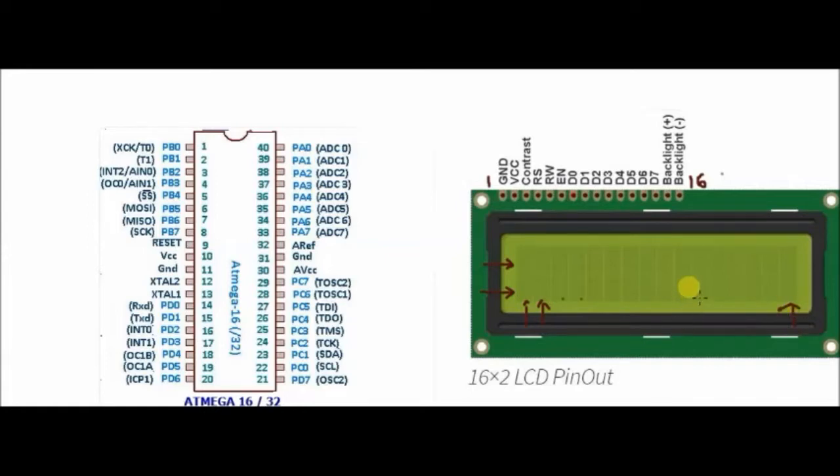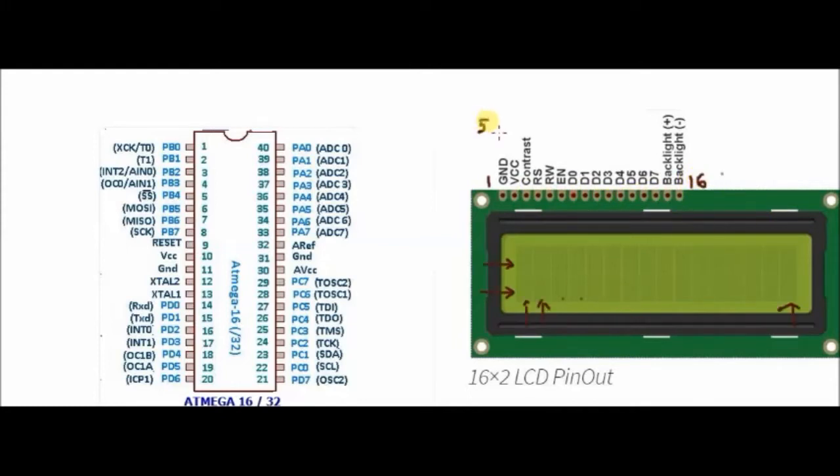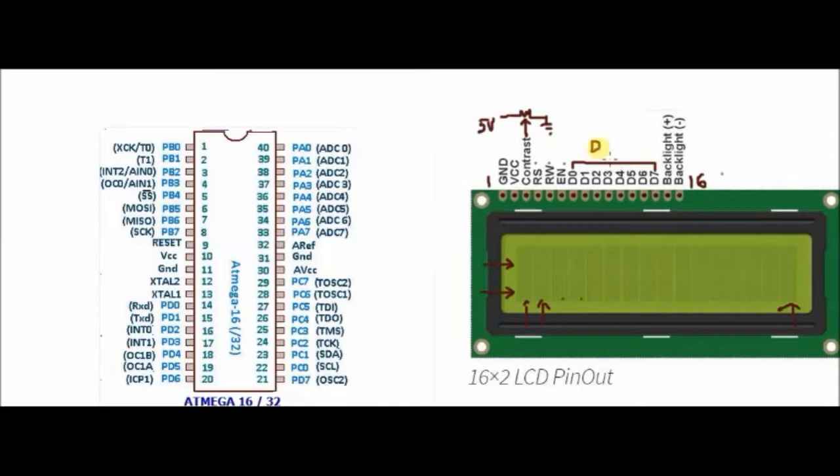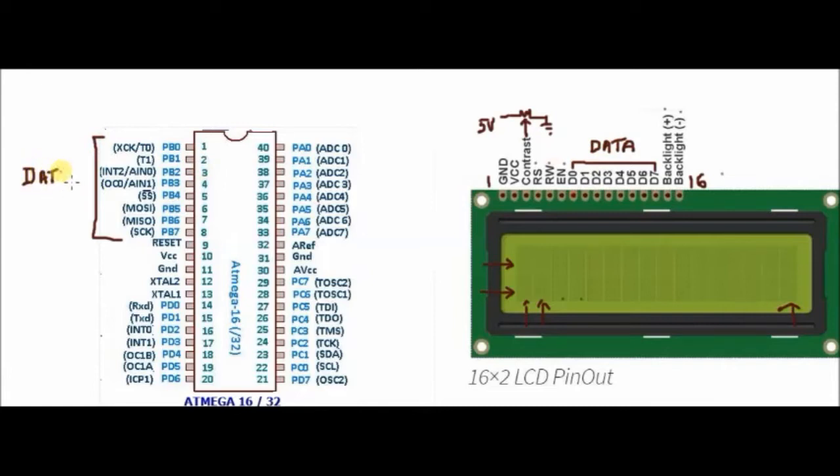The center pin of the potentiometer is connected to the contrast pin to adjust the contrast, and the data pins are D0 to D7. Since we are using this LCD in 8-bit mode, we will be using port B. All 8 pins of port B are used for data, and 3 of the port D pins are used for control.